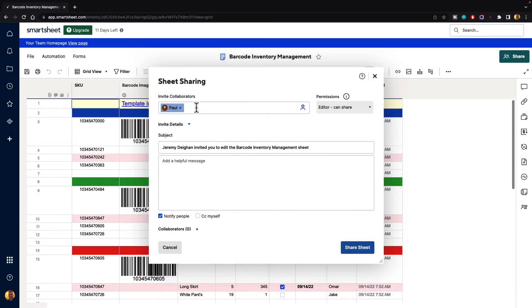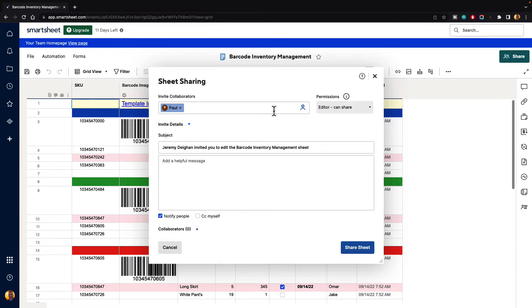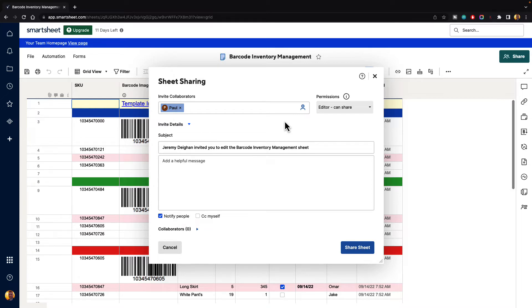Now you can see that Paul has been added to this sheet and you can give them different permissions. You can also add in groups so if you have created any groups you can share a group of like a marketing department all at one time which makes it really convenient.